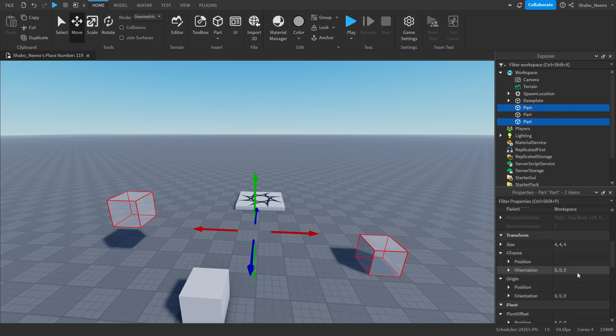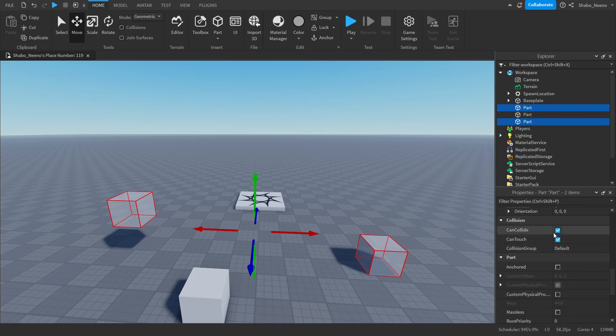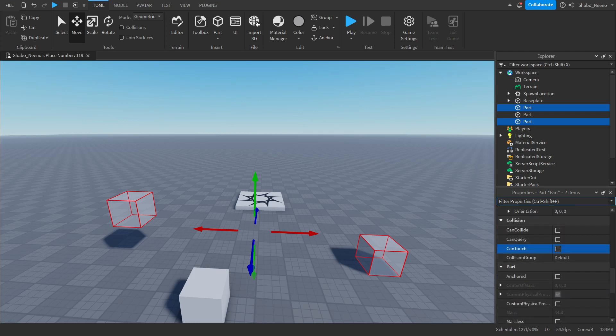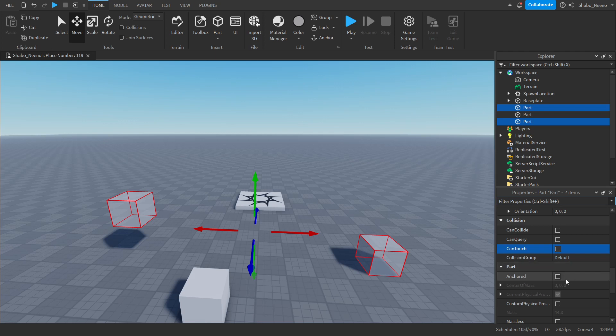And then you're going to want to scroll down, make sure they do not collide, and then you can turn off these ones if you want. It doesn't really matter. I'm going to keep them off for this. And then you're going to want to anchor it.